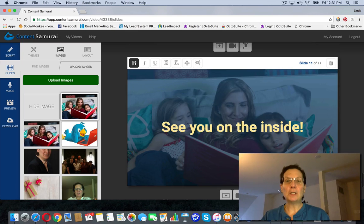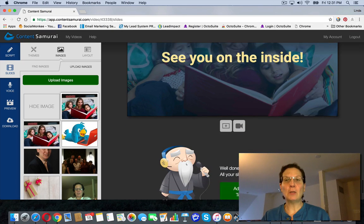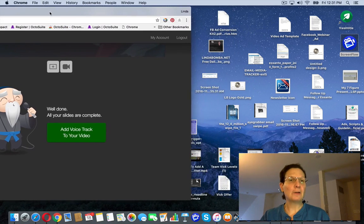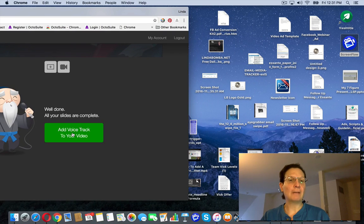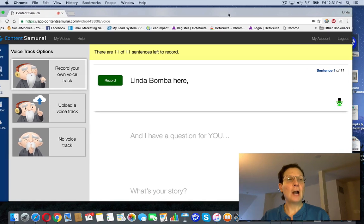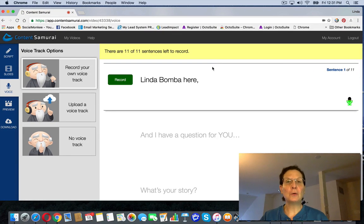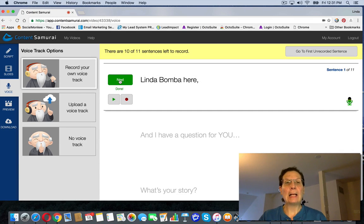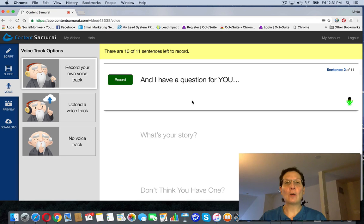When you get down here and you've got it looking the way that you want, make sure you can see there is a thing here that says 'add voice track.' If you click this, it takes you over here and it walks you through the recording. Like, you would hit record — Linda Bomba here — then stop, go to next, and it'll walk you through each one to record your whole thing.